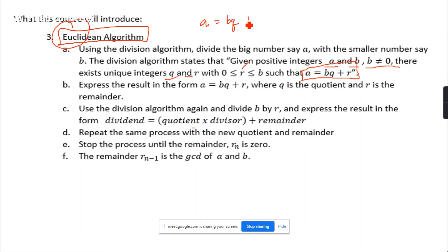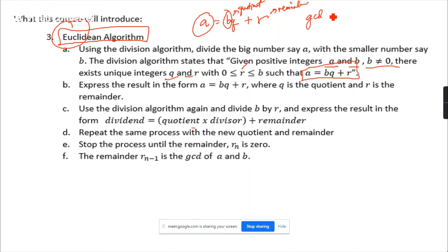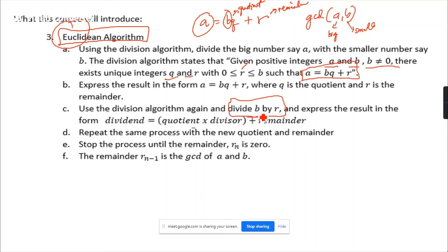The division algorithm states: given positive integers A and B, with B not equal to 0, there exists a unique integer Q (quotient) and R (remainder) where R is greater than or equal to 0 but less than B, such that A equals BQ plus R. Express the result in the form A = BQ + R. Then use the division algorithm again to divide B by R. Repeat the same process with the new quotient and remainder until the remainder becomes zero.